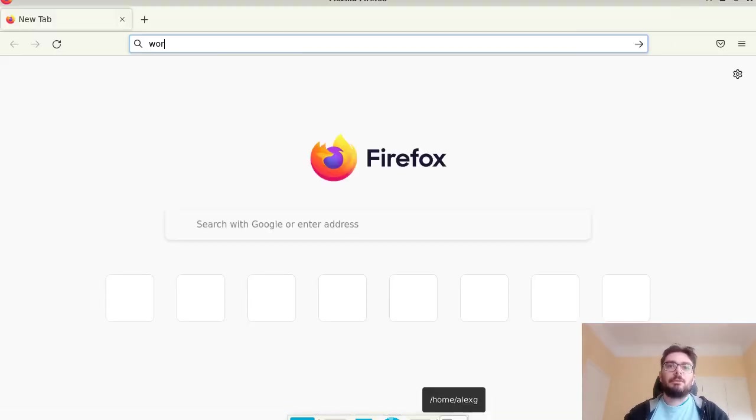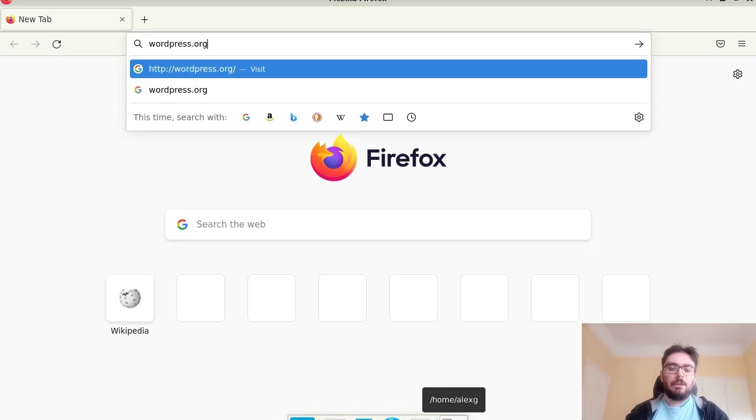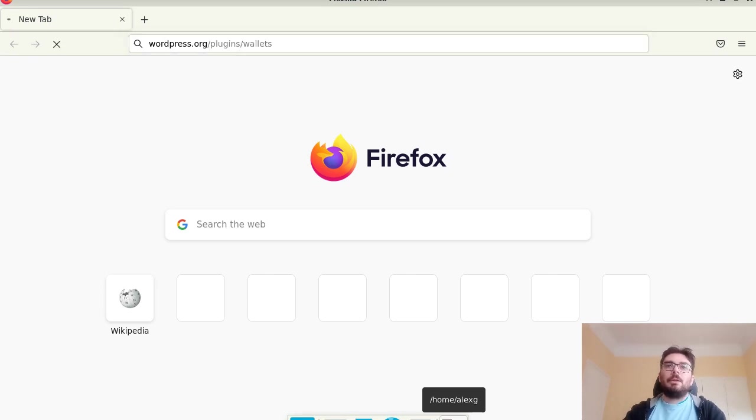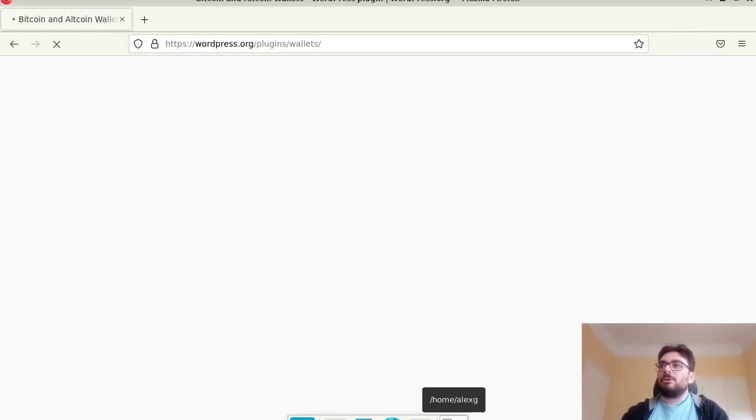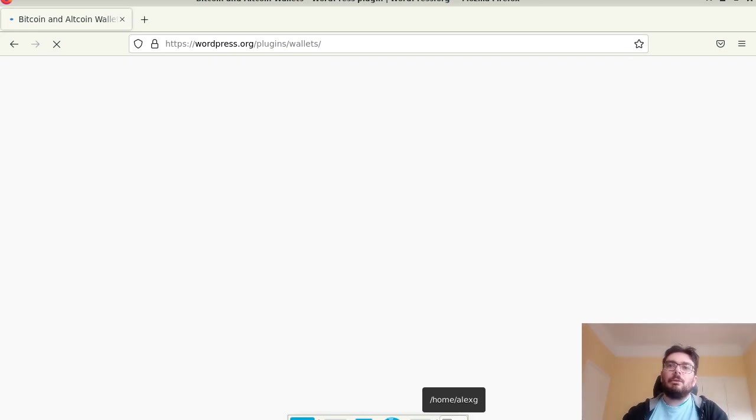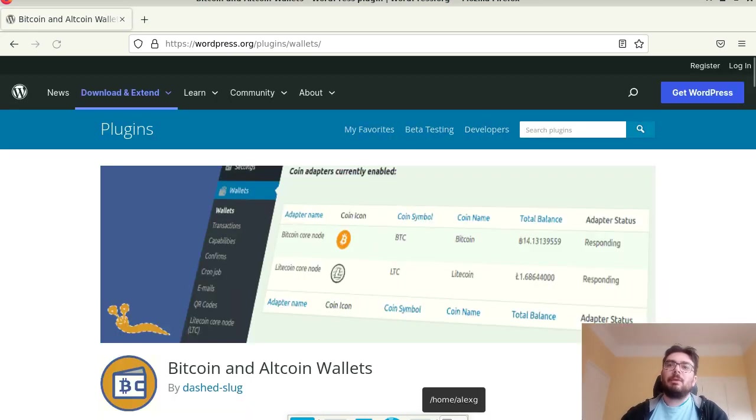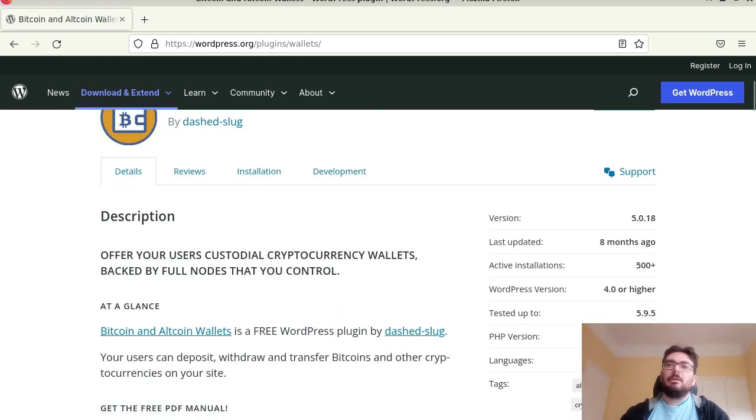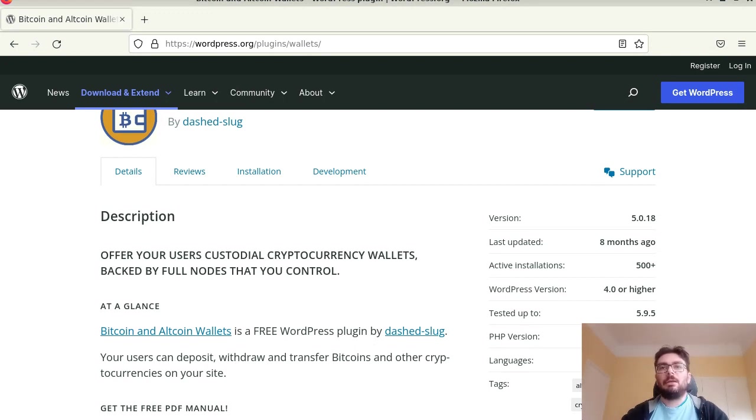WordPress.org. The plugin's slug is wallets. So this plugin I've been developing since 2016 and you see now here version 5.0.18. By the time you watch this video there will be version 6 which is a complete redesign of the plugin but actually the main idea is the same.